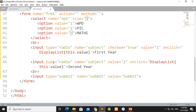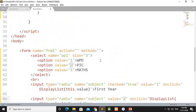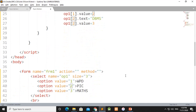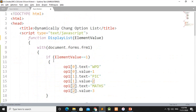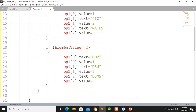Then there is another radio button for subject value 2. Click on the display function call. The label is '2nd year'. The element value passed to displayList is checked: if it is 2, the condition runs and the values DSU and DMS are loaded for the second year.